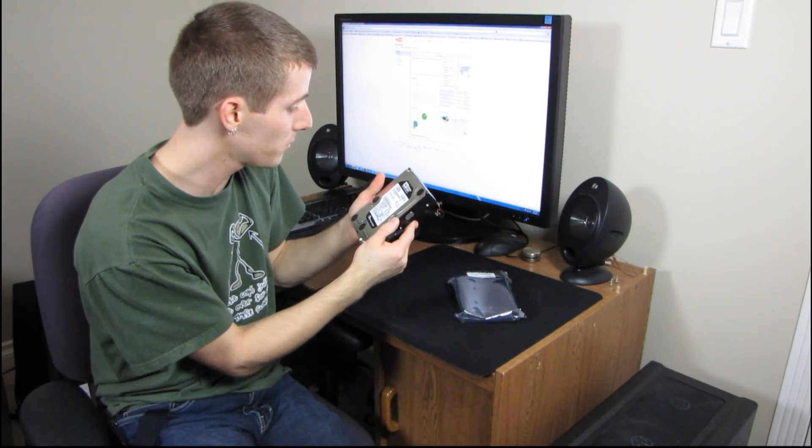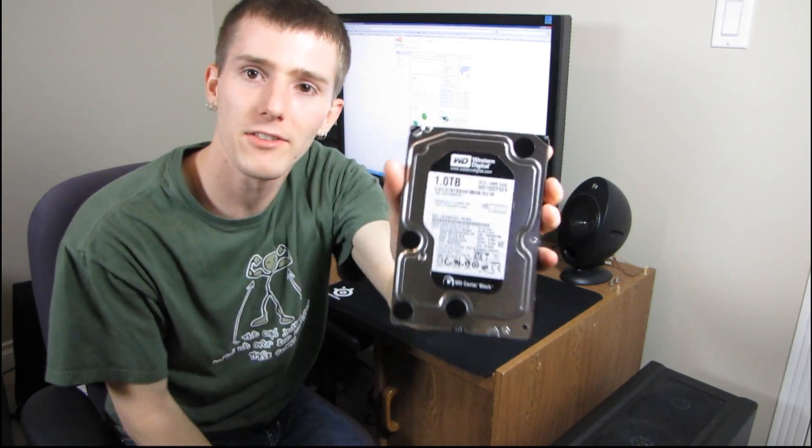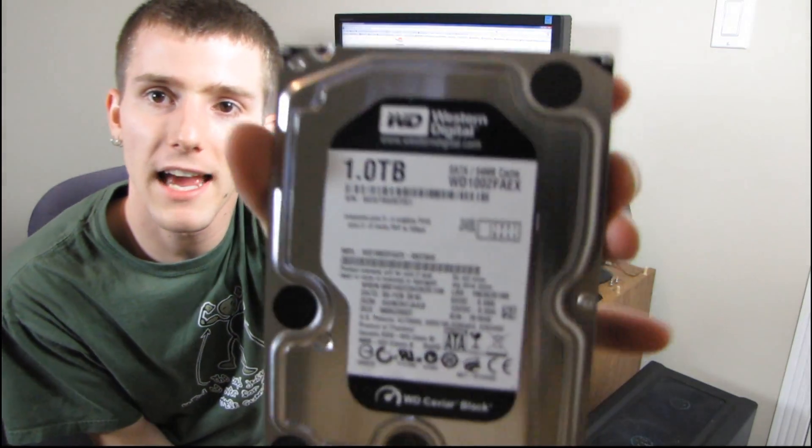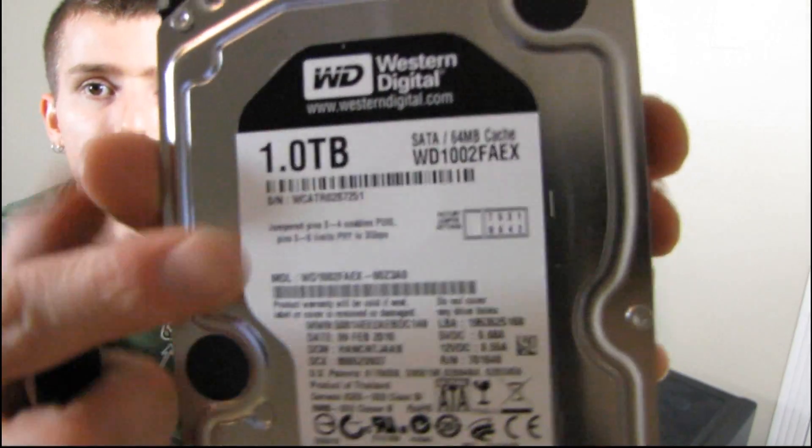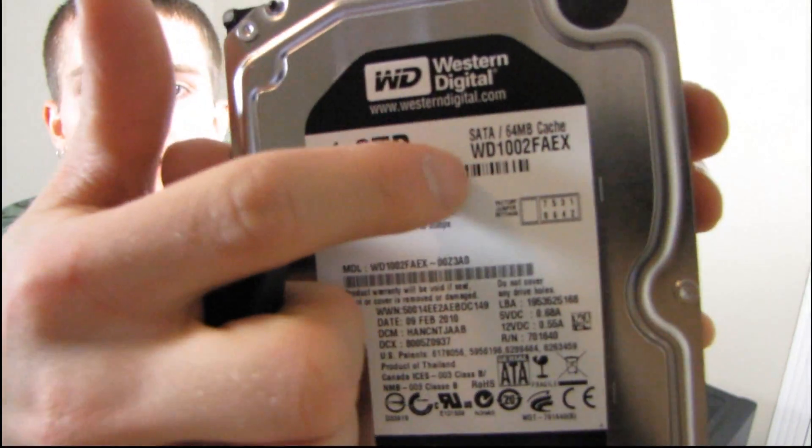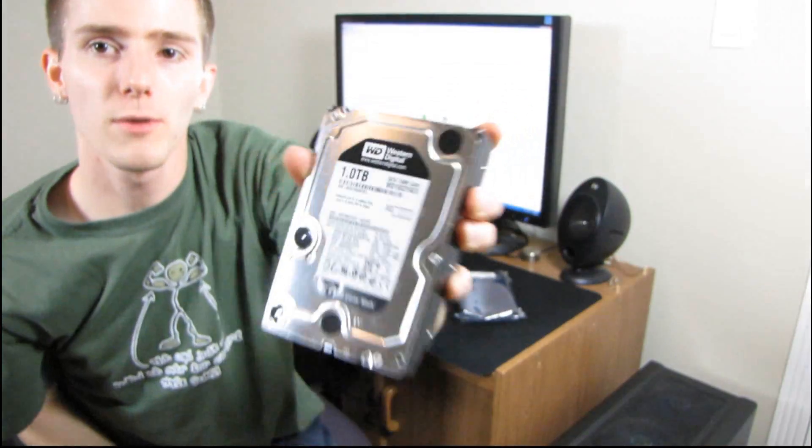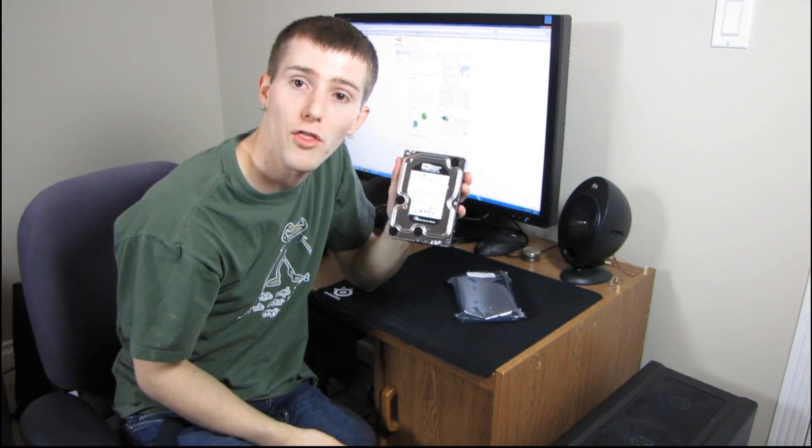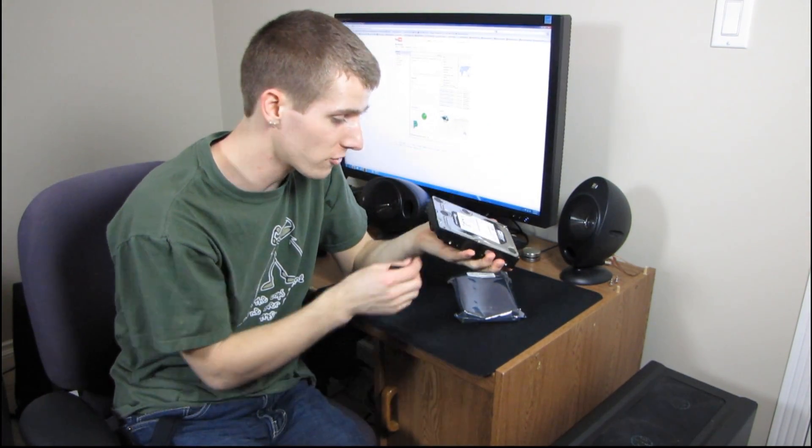Now, something else that they've added with this particular drive is that it has a 64 meg cache now. I'm not sure if you're going to be able to read that, but right about there it says it has a 64 meg cache, and most of the other blacks have a 32 meg cache.